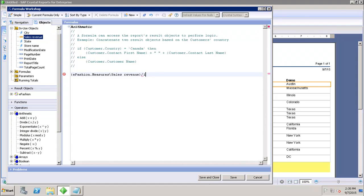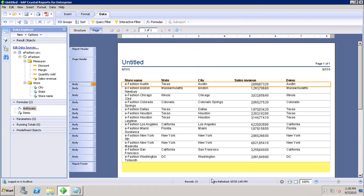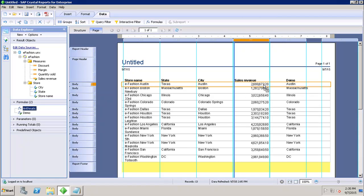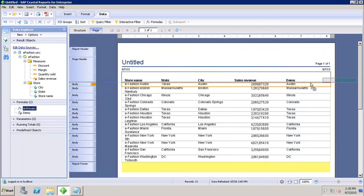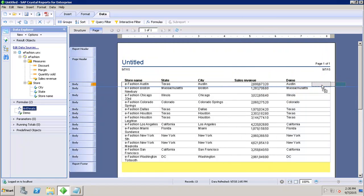Then I can save and close this formula. Under the Formulas I can use this Arithmetic and I can drag it to my report next to the sales revenue value or maybe after the demo.